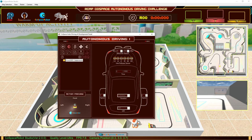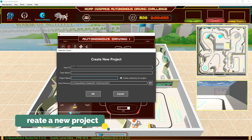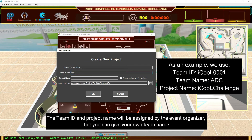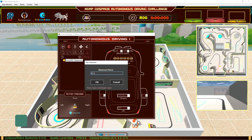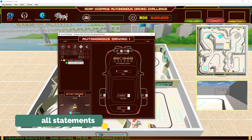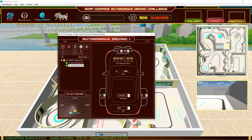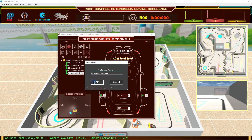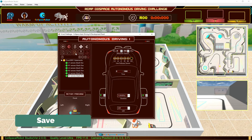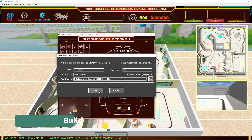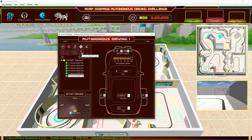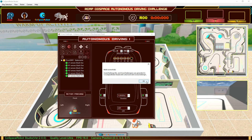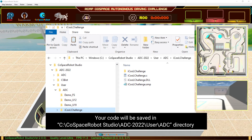Open the AI Panel and create a new project. The Team ID and Project Name will be assigned by the Event Organizer, but you can give your own Team Name. Add all statements, then save and build. Your code will be saved in the C:\Cospace Robot Studio user directory.